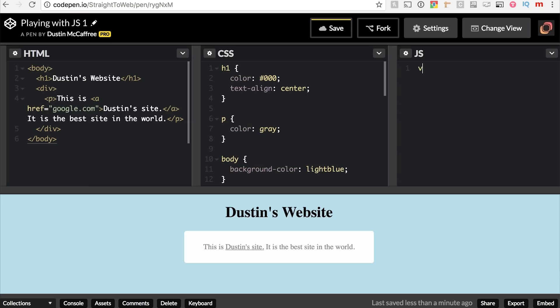We create a variable by typing `var` — short for variable — and then naming our variable. We'll call it `response`, then an equal sign, and then whatever we want to store in that variable, followed by a semicolon, like usual. So: `var response = 1`.